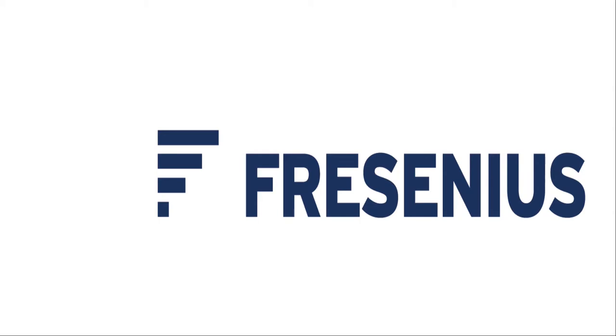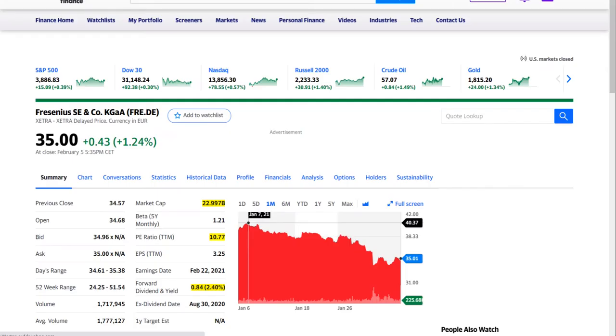Fresenius is a German company in the medical sector and a very big company, almost 23 billion in market capitalization. Lately, over the last month or so, the stock price declined to 35 euros with a very low PE ratio of 10 and a forward dividend yield of 2.4%.